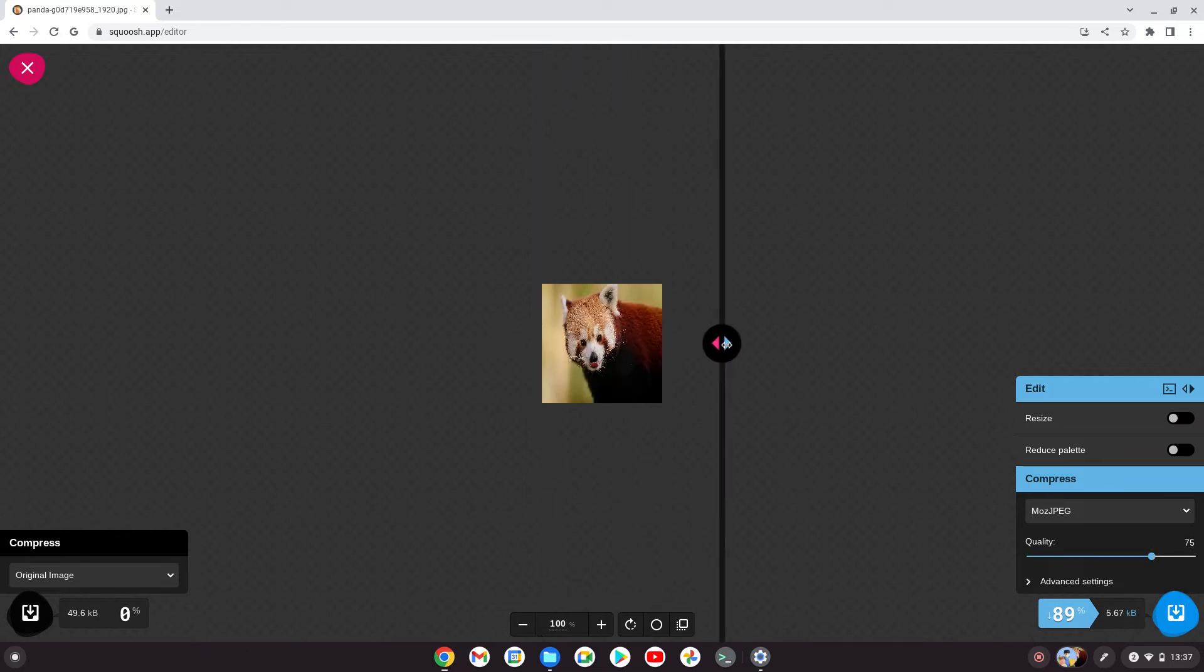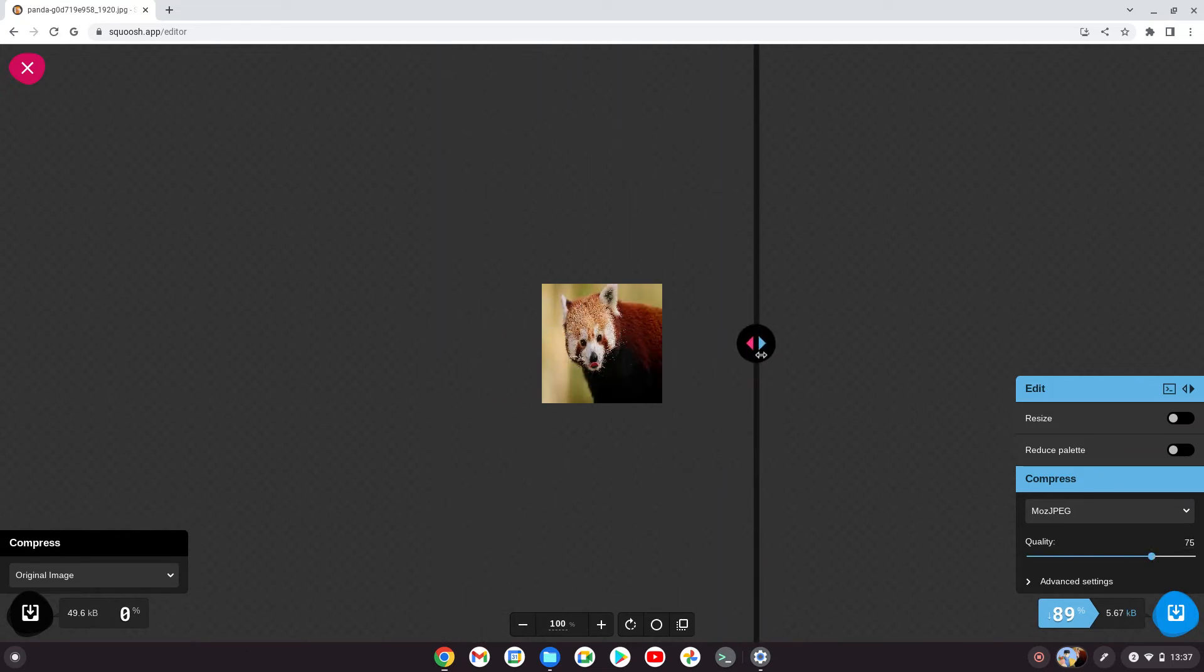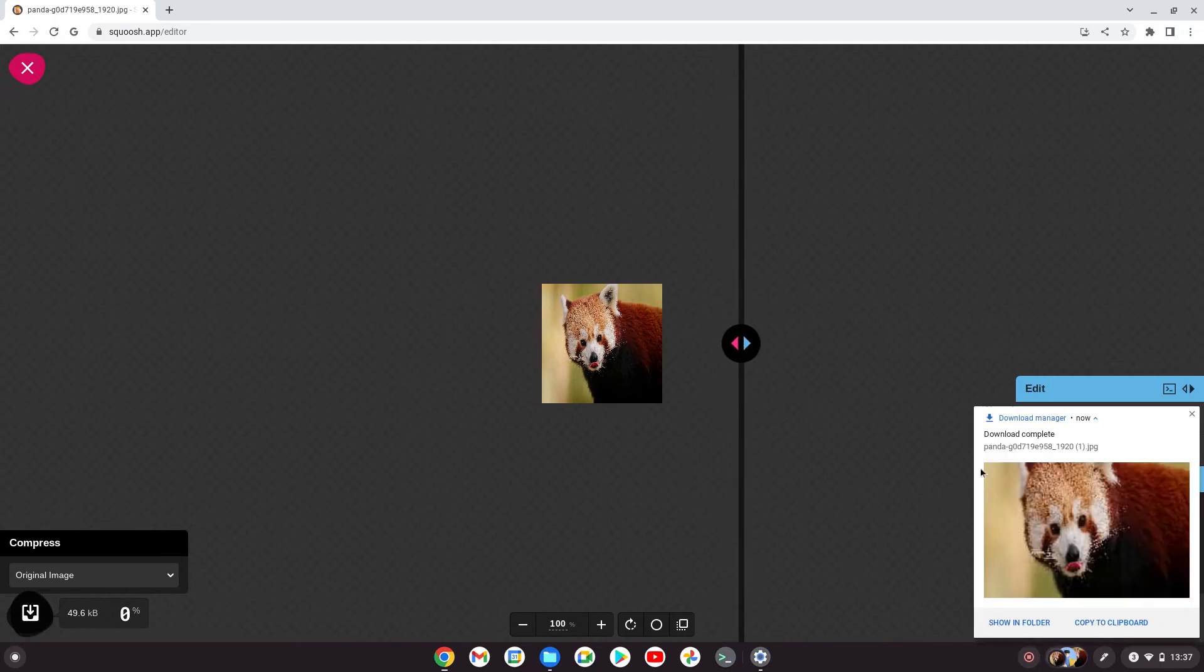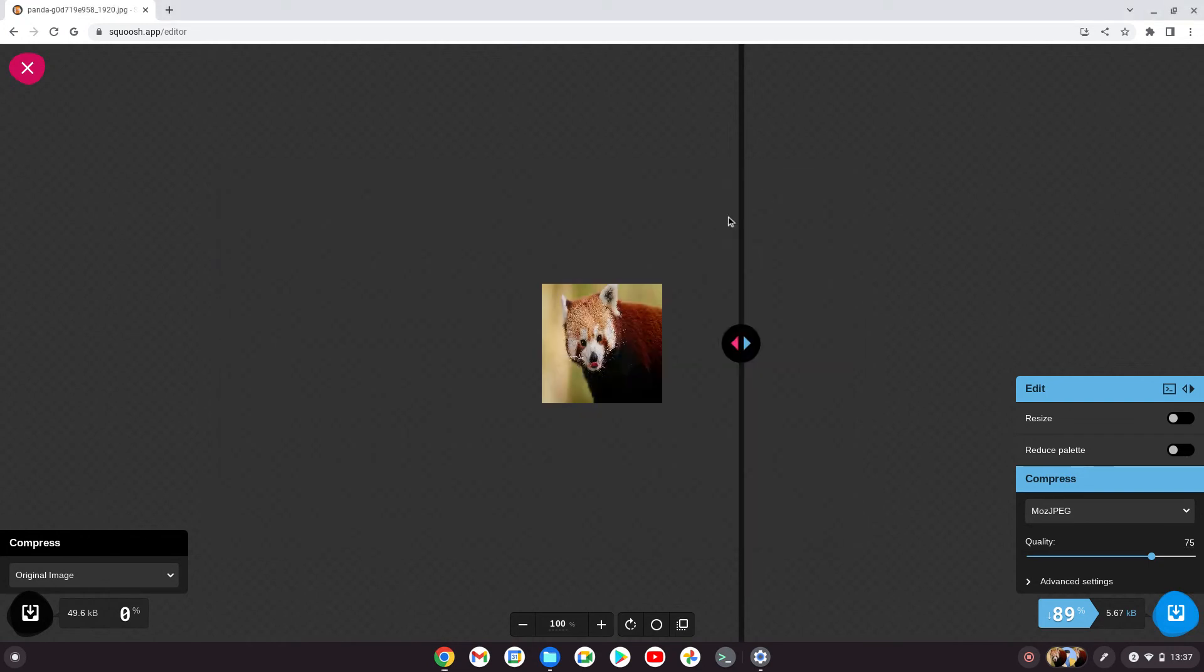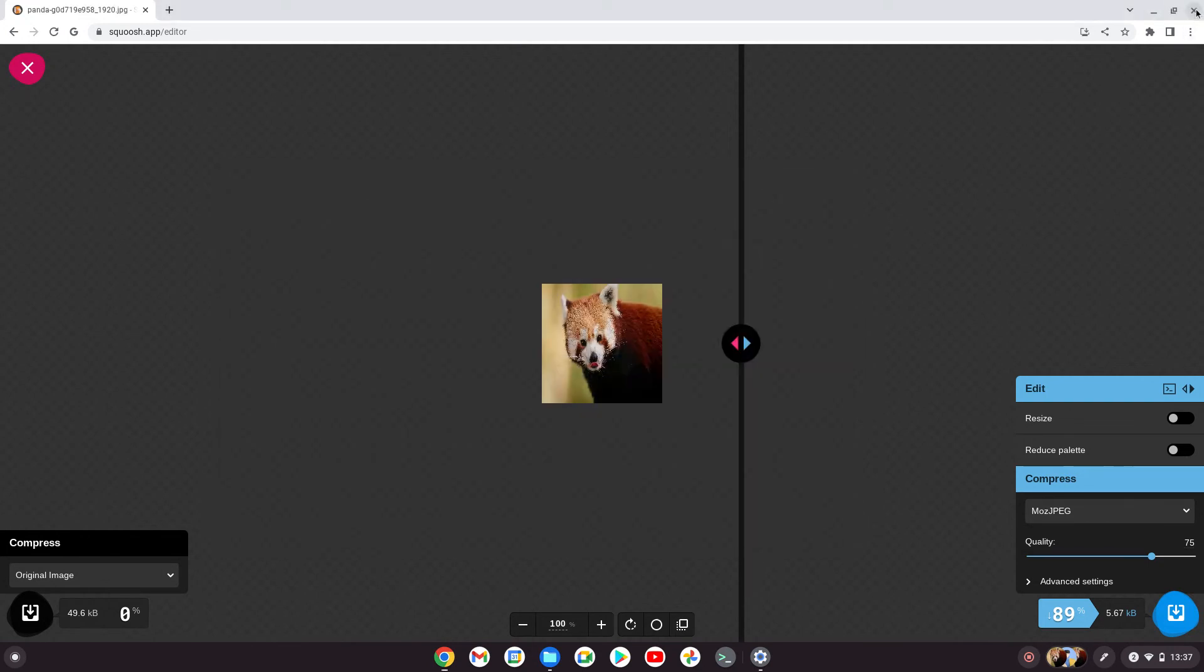Put it back up to 75. Bearing in mind this is quite a small login avatar image, it doesn't need to be perfect. Leave it at that, download it, and you'll see it in the folder.